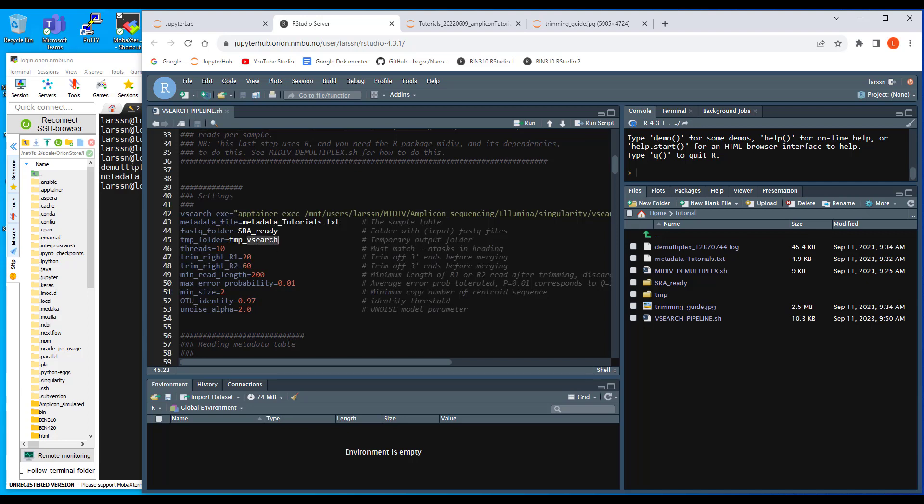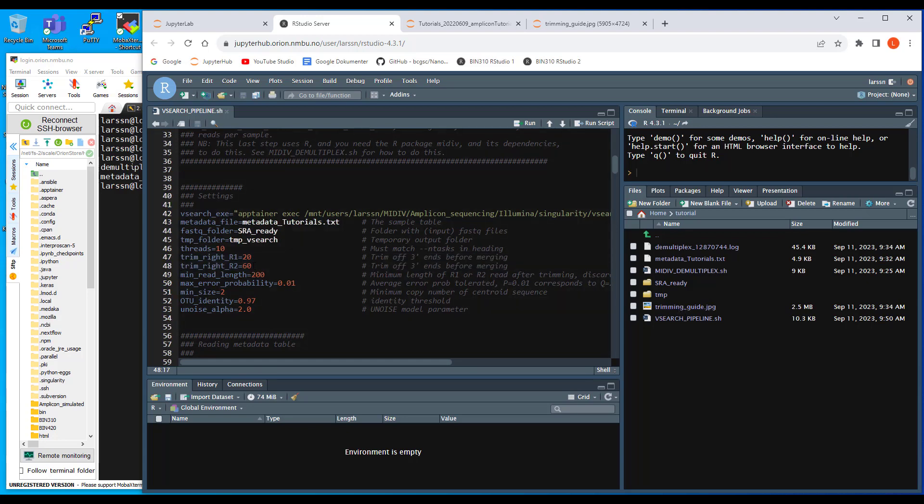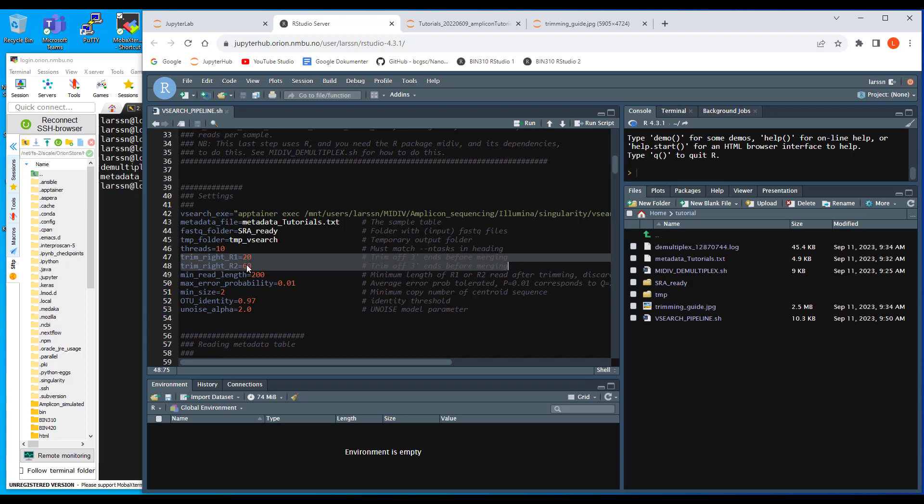And then the settings here, as I briefly mentioned in the demultiplexing, the trimming here is something you have to decide from data set to data set. Inspect the trimming guide here and see how much can you afford to trim. And you shouldn't trim maximum because if you really want to investigate this, you should actually try trimming different amounts of bases, look at the output, and not only how many reads are merged but how many are correctly merged. That's more tricky, but you can actually say something about it by looking at how many copies you get of the most abundant reads.